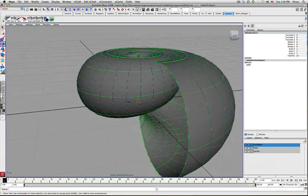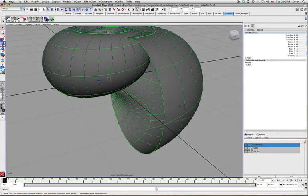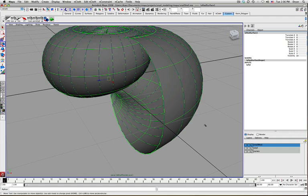Before we do that, let's just look at what's going on here. We've got this NURB surface here. It's called the Lofted Surface.